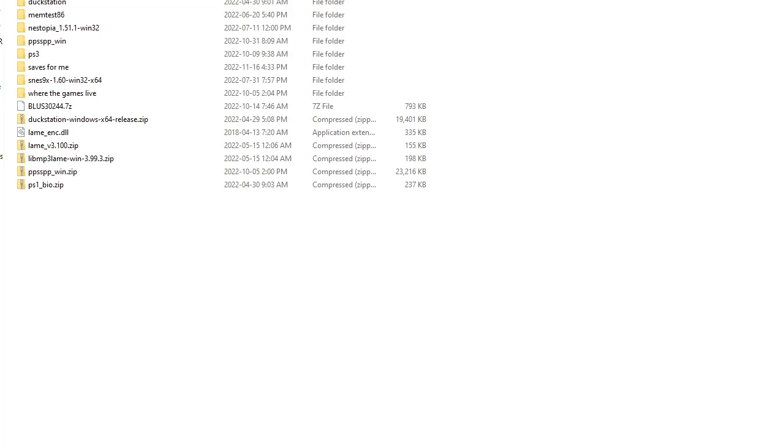Now don't worry, I don't have COVID, I tested, and everything is fine, but I'm not feeling great, and I don't know if I should be talking for an hour or so.